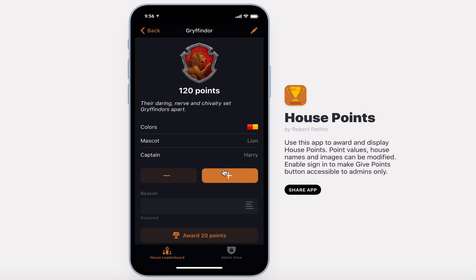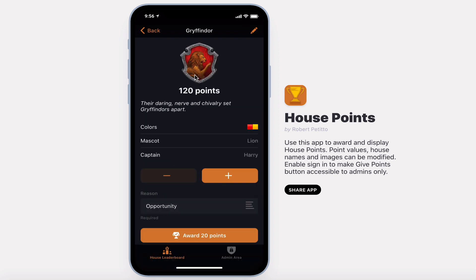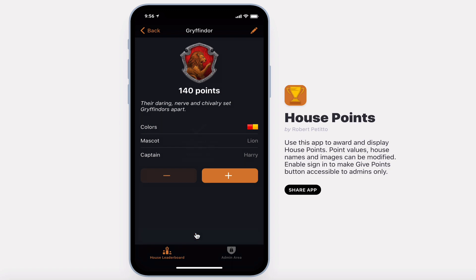Note you'll be unable to award points until you select a reason. The button will become highlighted and now the points are able to be awarded.